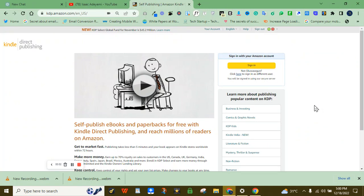It is no unknown news that people make a lot of money from Amazon KDP. If you are watching this video right now, you have probably made some money on Amazon KDP or you are looking for ways to make money on Amazon KDP.